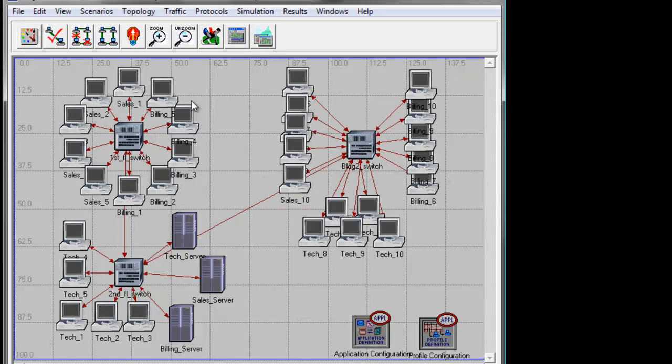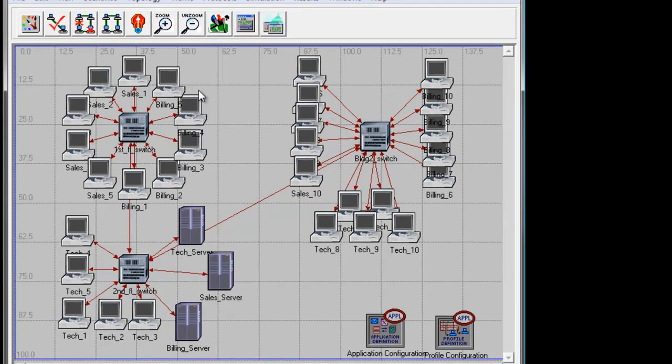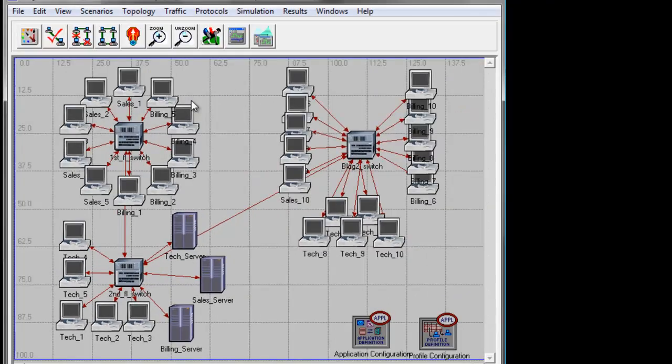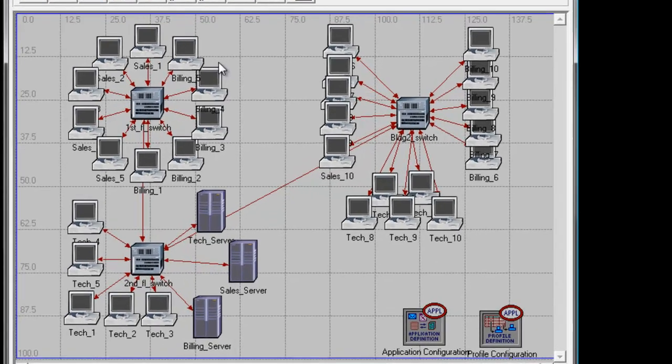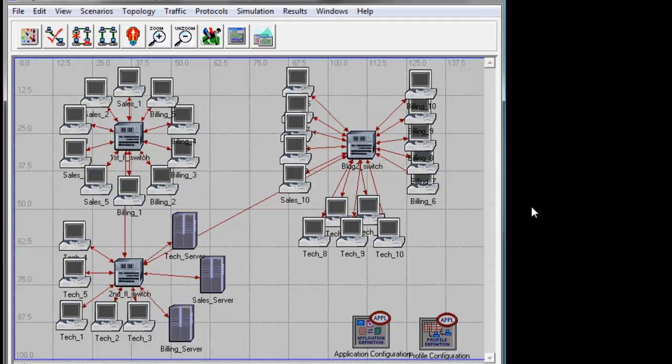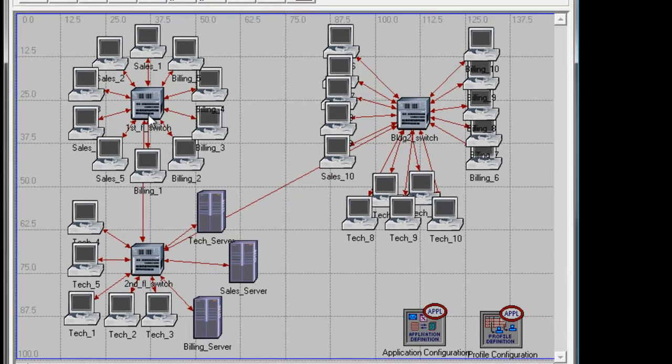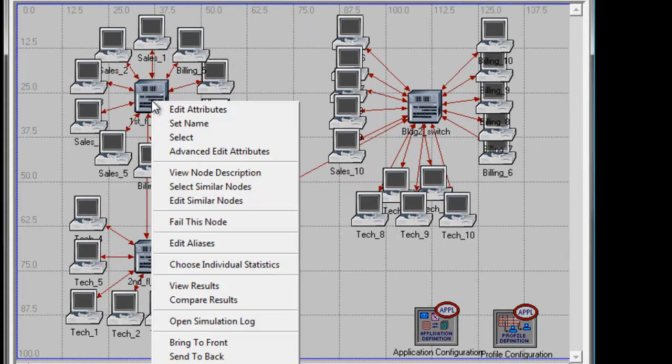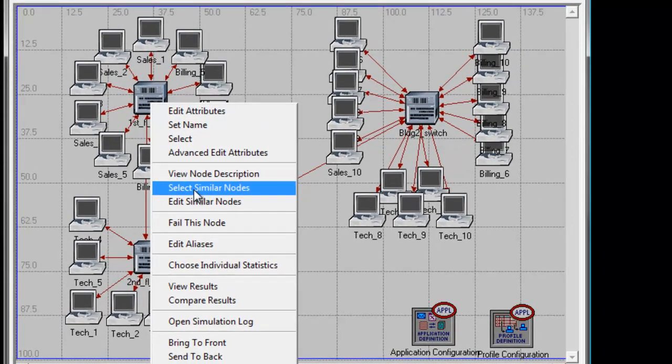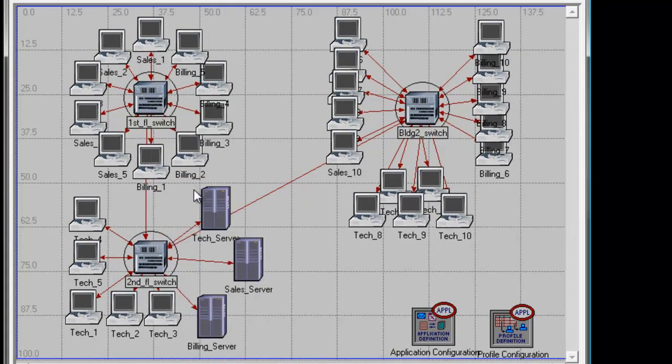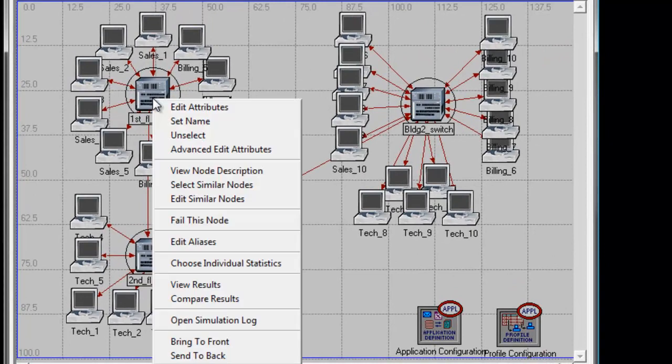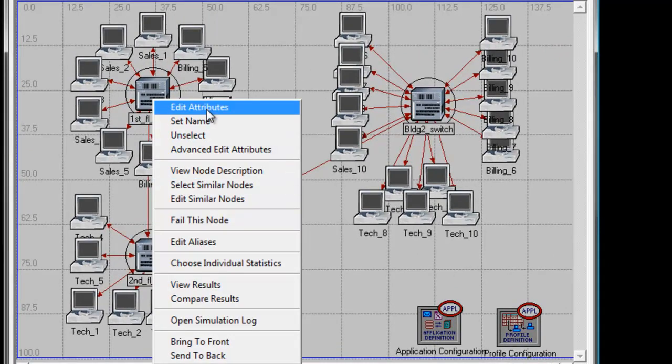This time we're going to enable VLAN into the switches before we can configure the ports. Since we need to segregate the application traffic for our three departments, we need to create three VLAN IDs and names. Right click on the first floor switch, click select similar nodes, right click on the first floor switch again, and click edit attributes.